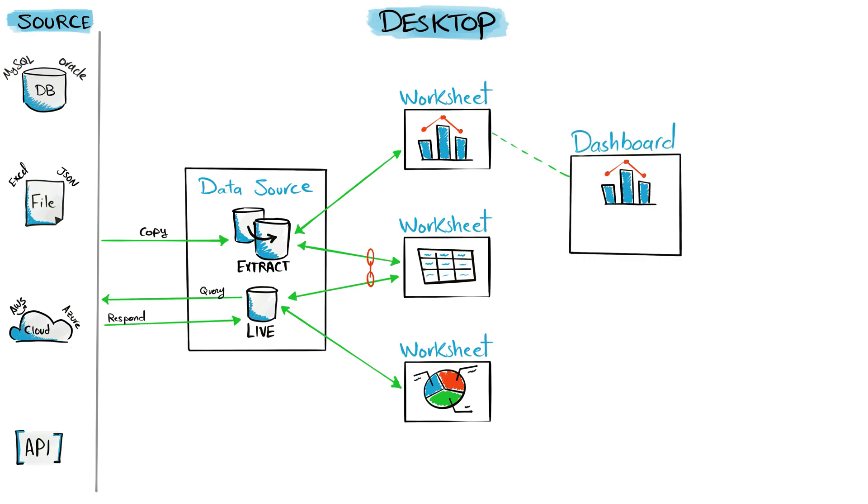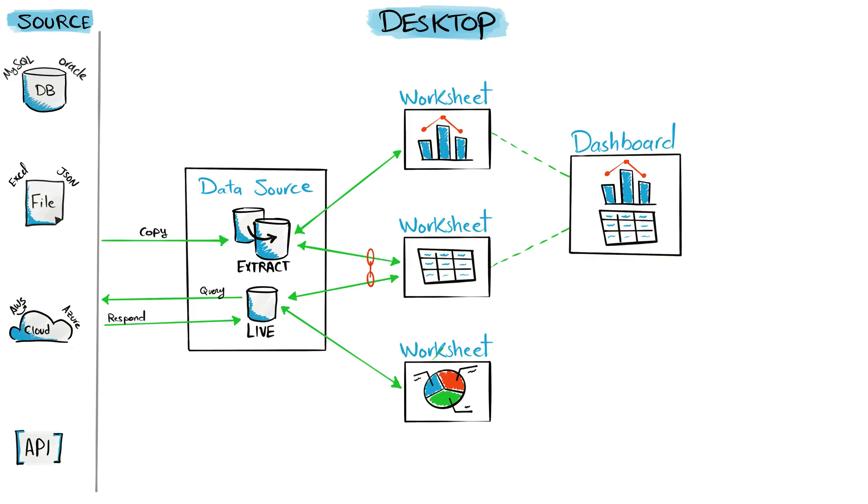Dashboards show the different visuals in only one view. But keep in mind, if you want to do any changes in the visuals, you have to go back to the worksheets and do the adjustment there. Now we come to the last level: stories. As you know, the main goal of doing data visualizations is to tell a story.